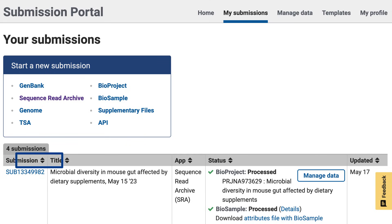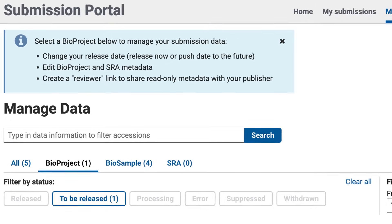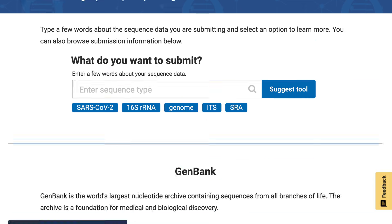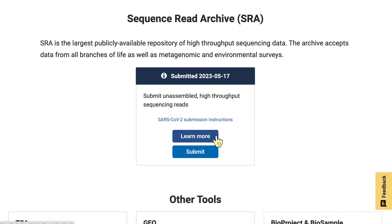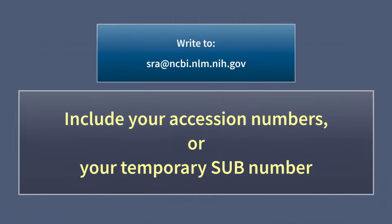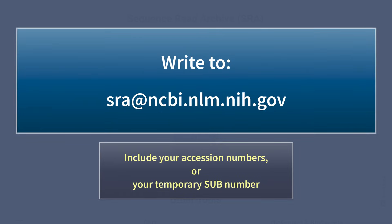I now see my submission and its status on the My Submissions page. After your submission is processed and accessioned, you can use the Manage Data page to change your release date and edit metadata. That's it for this tutorial. If you need help, you can follow the link to Home, scroll down to the SRA section, and click the button Learn More. For further help, please email us. When emailing, be sure to include your accession numbers, or if you do not have those yet, your temporary SUB number. Write to sra@ncbi.nlm.nih.gov.